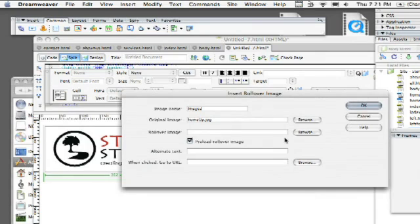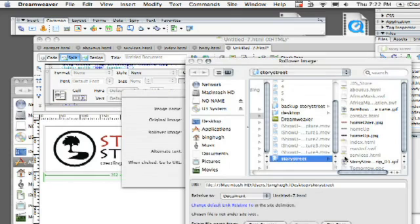If yours is already in your root folder, you shouldn't have that problem. Okay, then I'm going to go ahead and click on browse and the same thing should be for this one too. It should actually be in the folder that you started with.